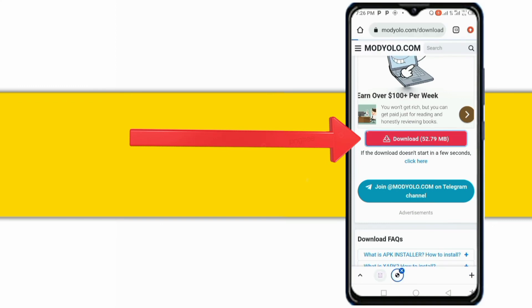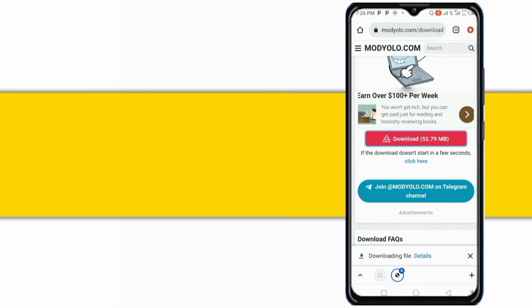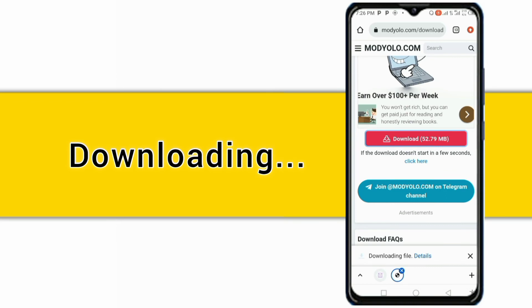After that, a download message will pop up. Click on Download. Click on Install to install the app, and enjoy it. Thank you.